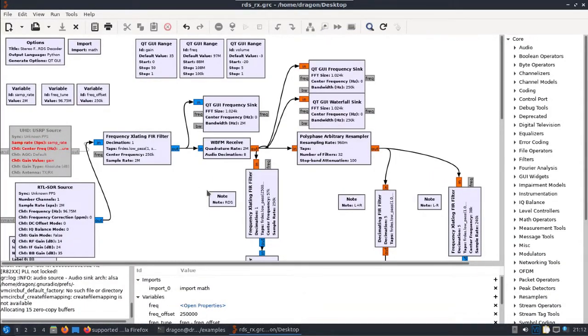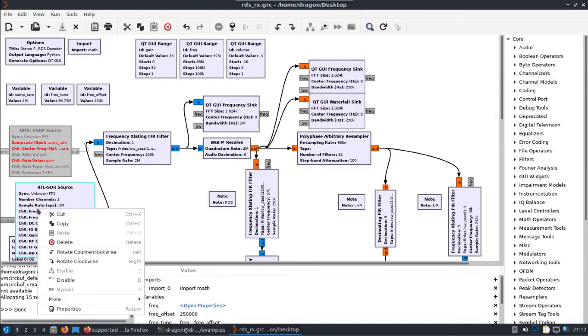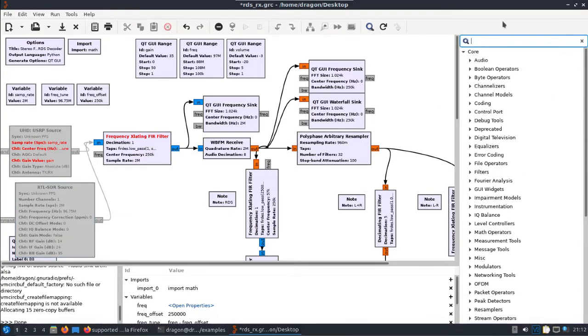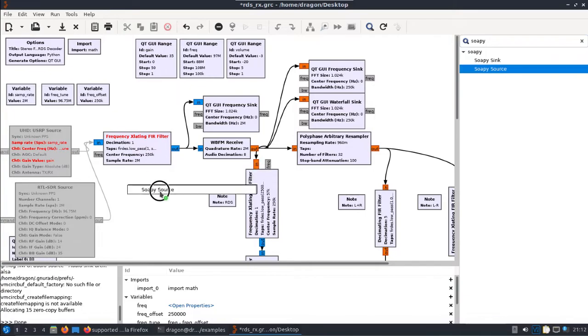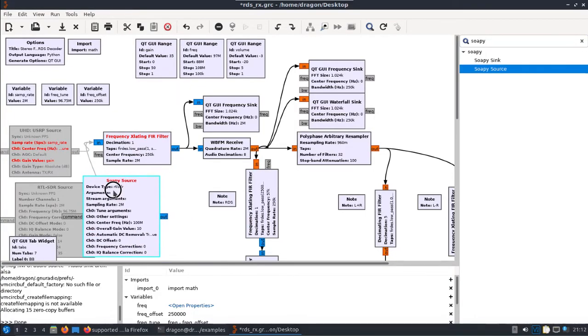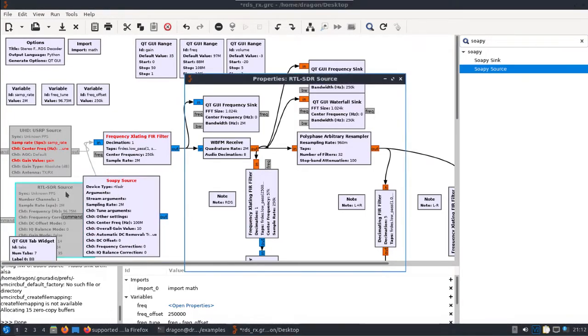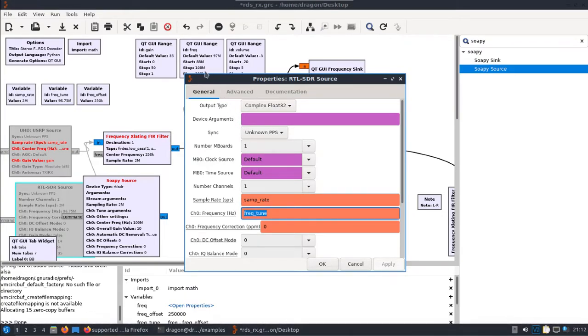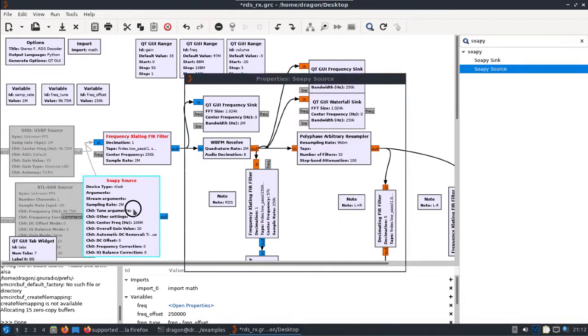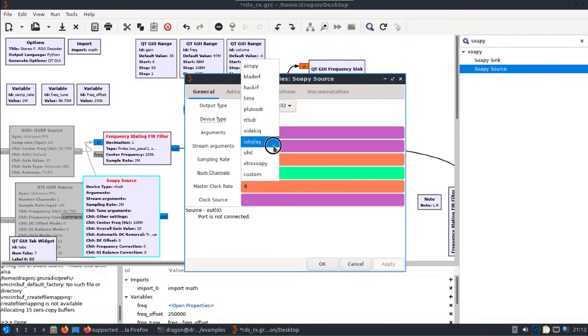Now we want to get the SDR Play equipment so disable this, go over, search for Soapy, drag a Soapy source out onto here. Look at the RTL SDR source and just note what it's referencing for sample rate and frequency. We will do the same for the Soapy source, just change the device type to SDR Play.